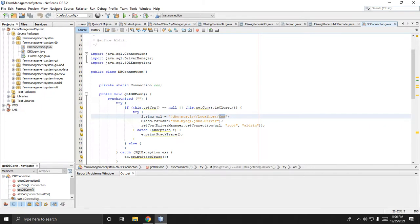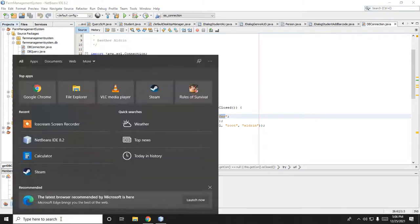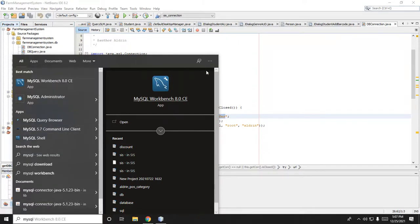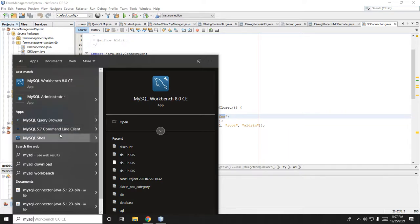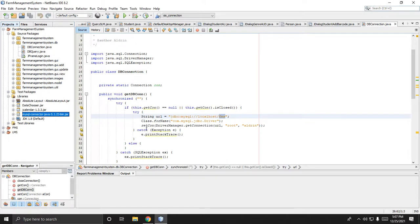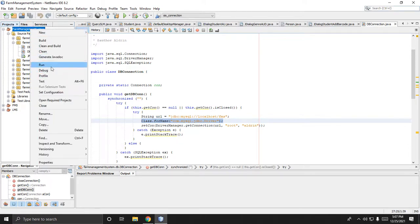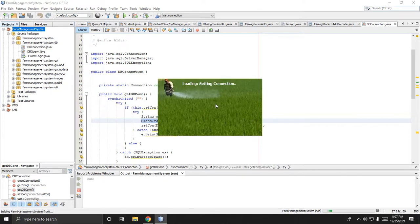We don't have any problem with the MySQL driver. I'm using MySQL 5.7. If you are using MySQL 5.7 it's fine, but if you are using MySQL 8.0, then change the class driver or download the new MySQL driver for 8.0. Let's try to run this project.